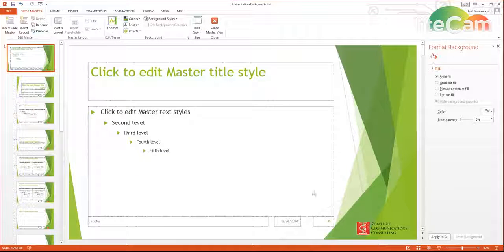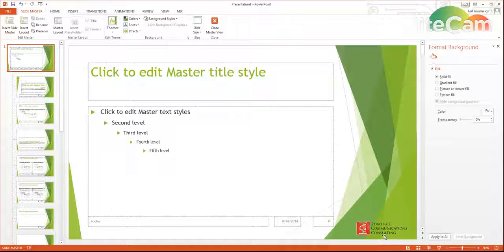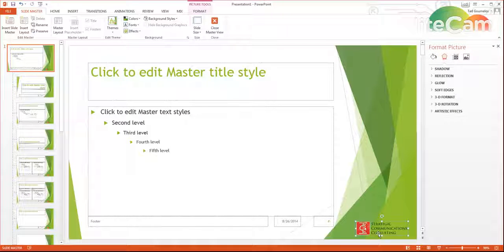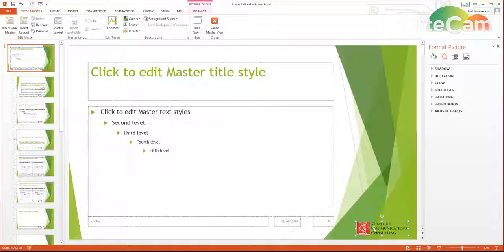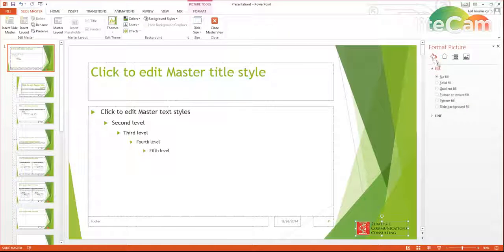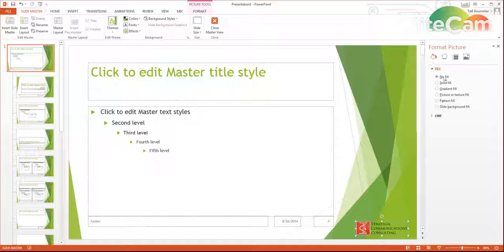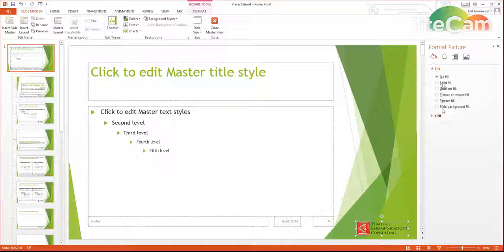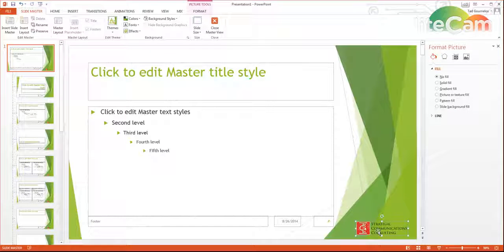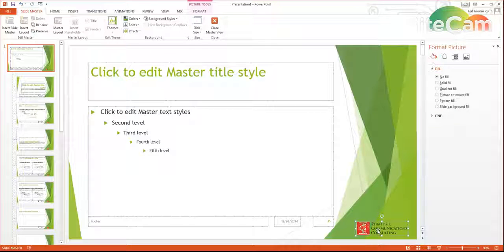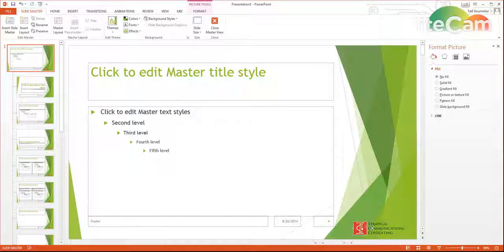Now you can see that that doesn't look all that great because it's not transparent. And you can't actually do that in the PC version of PowerPoint, you can only do it in the Mac version of PowerPoint.